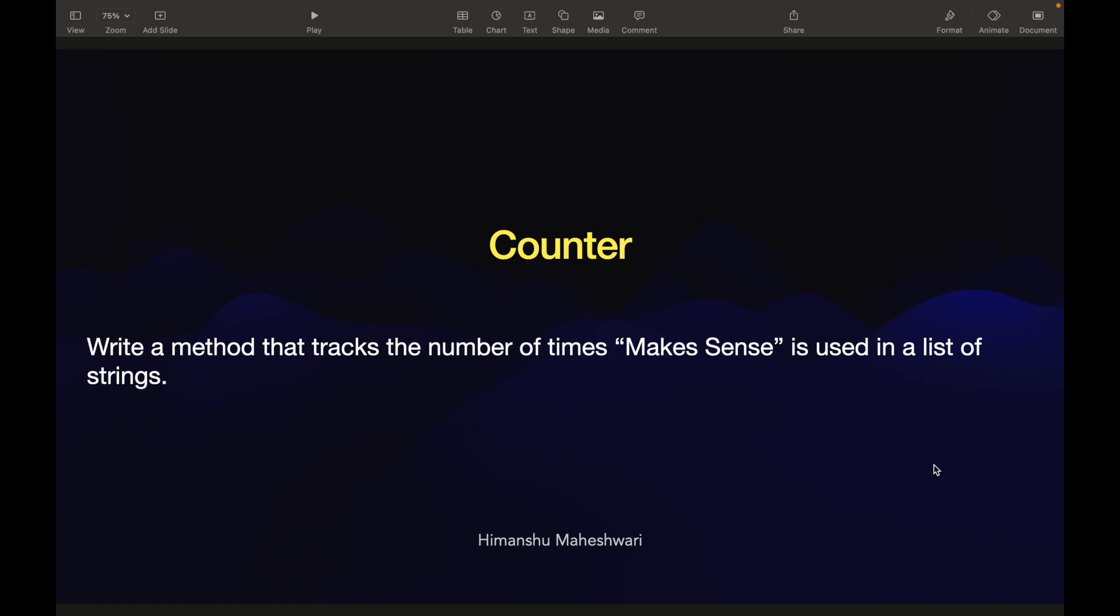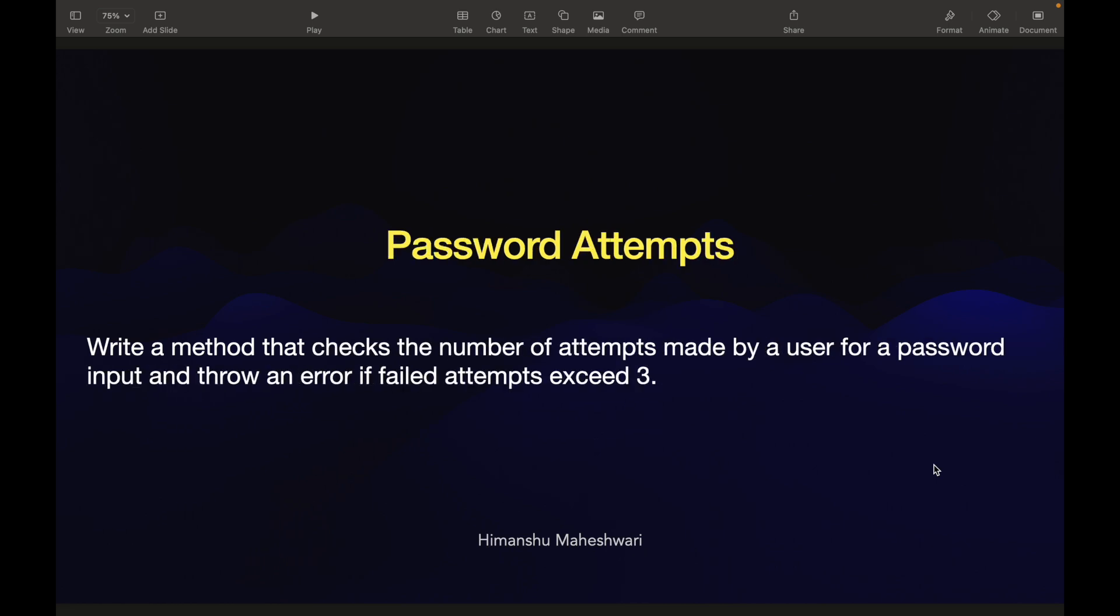Hi everyone, welcome back to another video of Salesforce Makes Sense. This is Himanshu and we are continuing our journey of Apex Developer Curriculum, our Salesforce Developer Masterclass. We are continuing our journey on understanding some basic, plain, simple use cases to understand what we have learned so far.